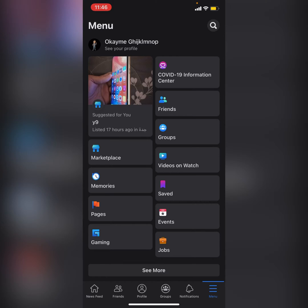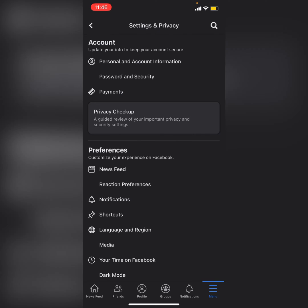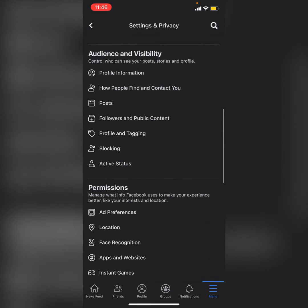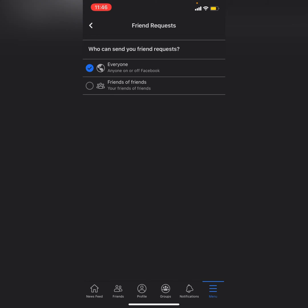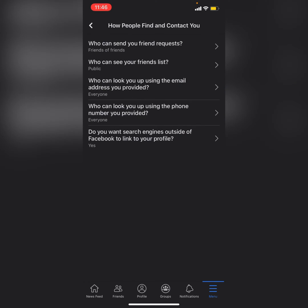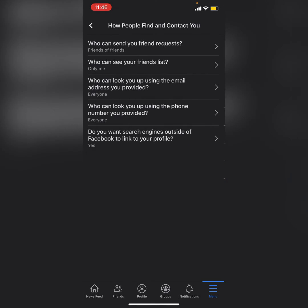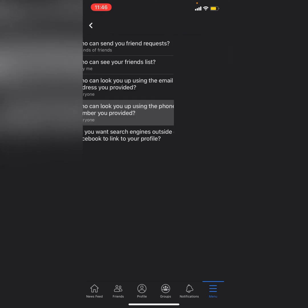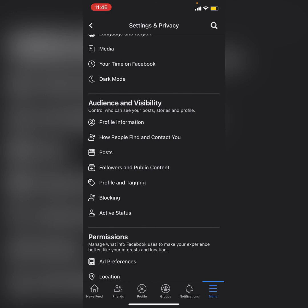What you need to do is go to Settings and find 'How people can find you.' Under 'Who can send you a friend request,' make it 'Friends of Friends.' Under 'Who can see your friend list,' make it 'Only Me' so that no one can see your friend list. Also set 'Who can look you up using your phone number' to 'Only Me.'